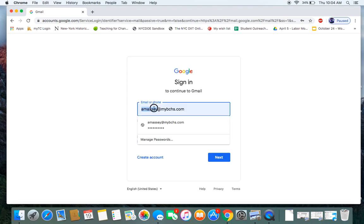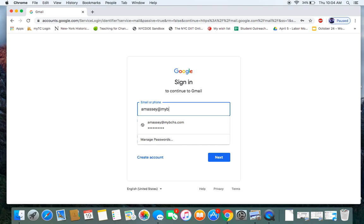And here you can type in your MyBCHS email, which will be for all students your first name, last name at MyBCHS.com. So if your name is John Smith, your email is John Smith at MyBCHS.com. I'm going to type in mine here.